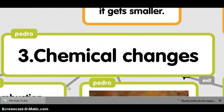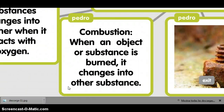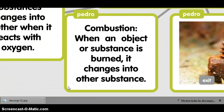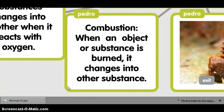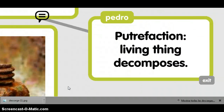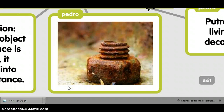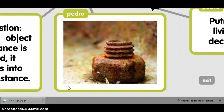Chemical change. Combustion: when an object or substance is burning, it changes into another substance. Putrefaction: leaving things to decompose.